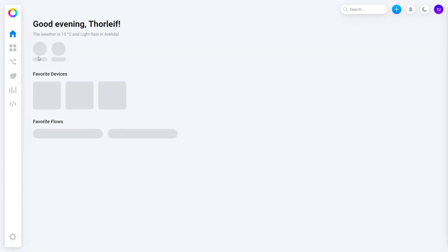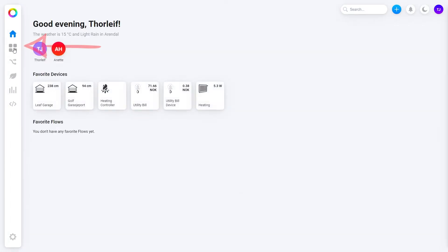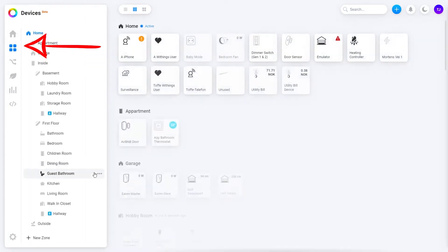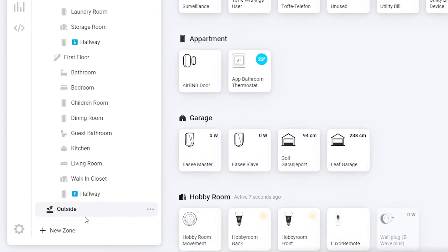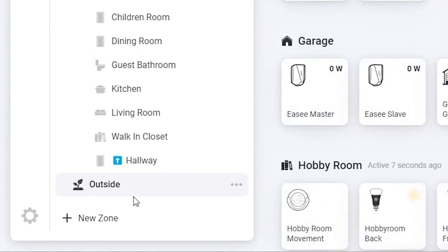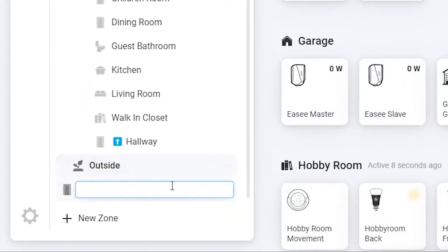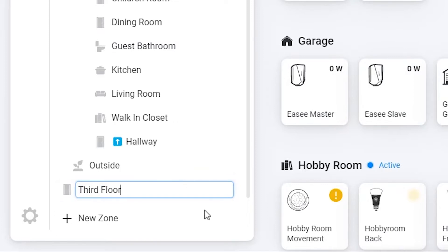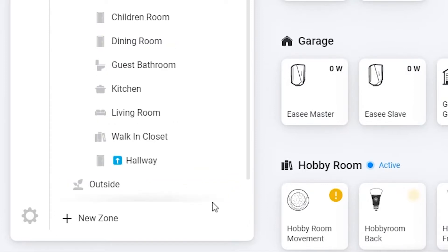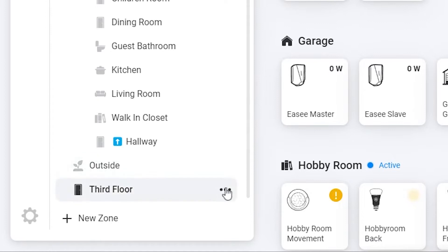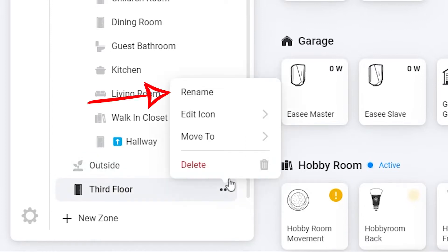Go to my.homey.app and select devices on the left side. On the bottom you'll see the new zone button, press this and enter the name for the zone you want to add. I'll add a fictional third floor. I can now right-click or select the three dots on this zone to rename, change the icon, move, or delete it.